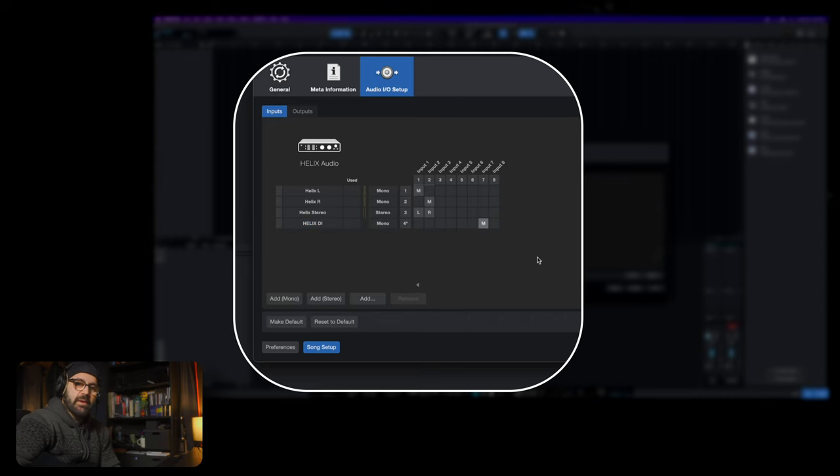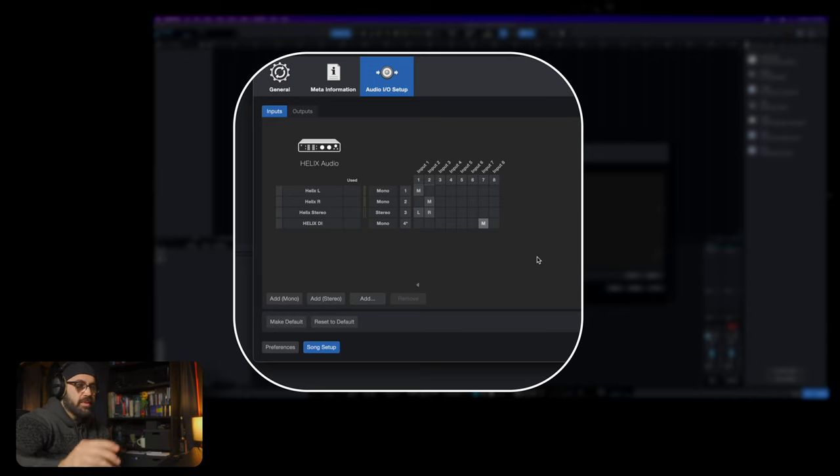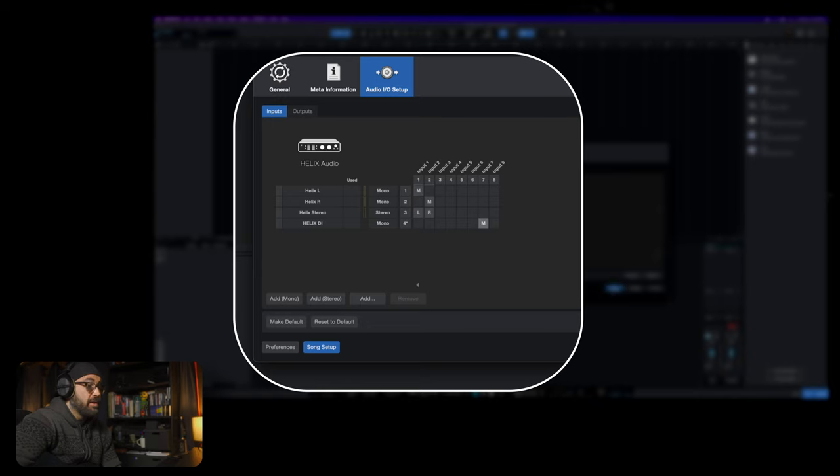We have our DI selected at seven and eight. That means when we record our guitar we're going to get the processed signal as well as a DI if we set up the tracks correctly. I'm going to apply that.